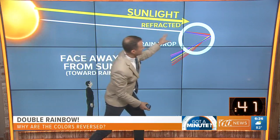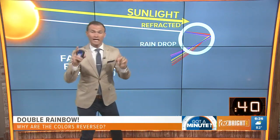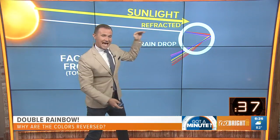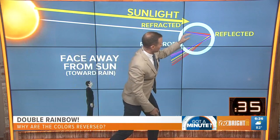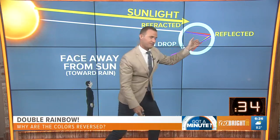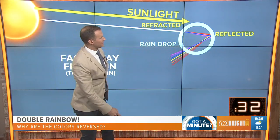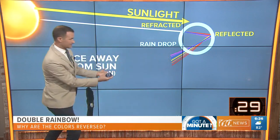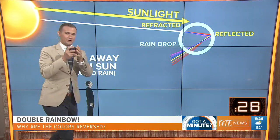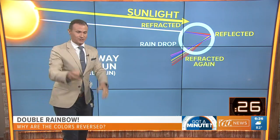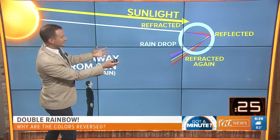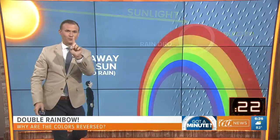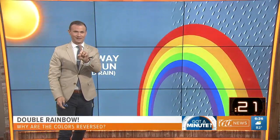That white light is refracted and all the colors of the rainbow are then able to be seen. As the light moves into the raindrop, it is reflected off of the back of that raindrop, and then as it travels back toward us, the viewer, those colors are then able to disperse and we're able to see that rainbow. So that's one rainbow that we're able to see.